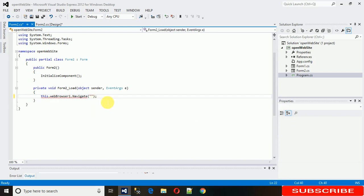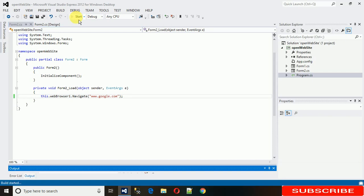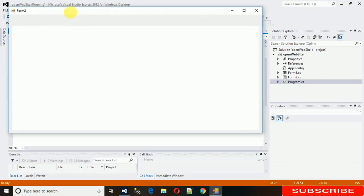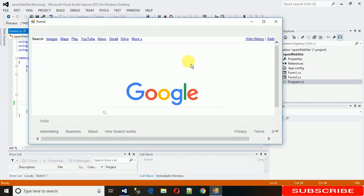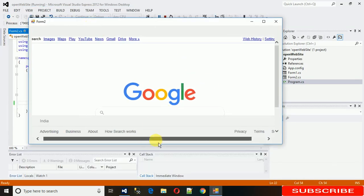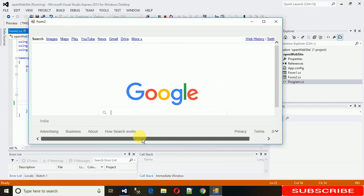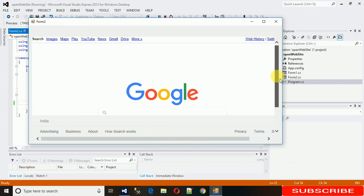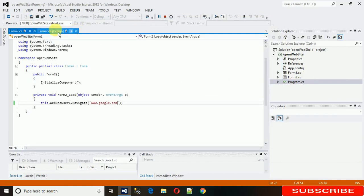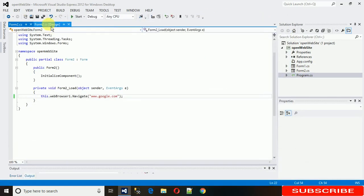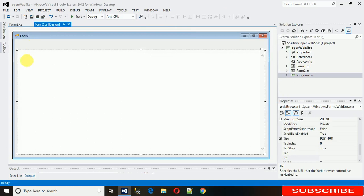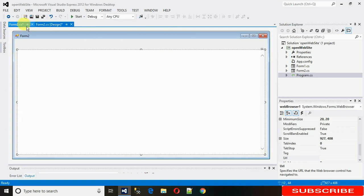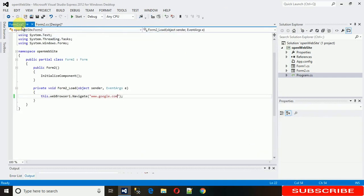So let me write www.google.com and start this project. It will take a bit of time and here you can see Google.com is open here in your form. So let me make it quite good. Now this is how this default site opens.